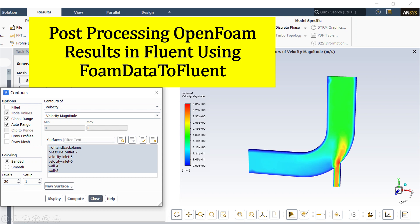Hello everybody and welcome to this new tutorial. Today I'm going to show you how to use OpenFOAM results and convert it to readable format in Fluent so we can exploit it in ANSYS Fluent.